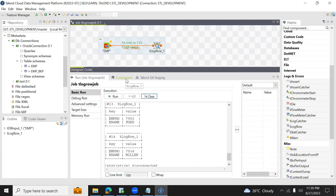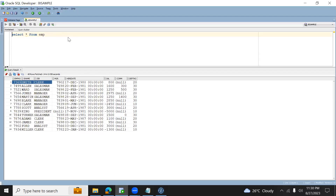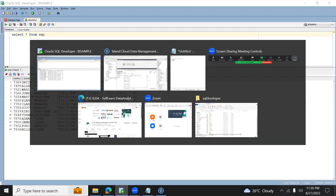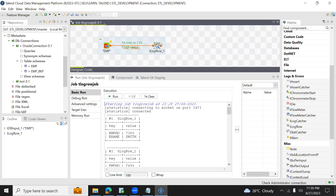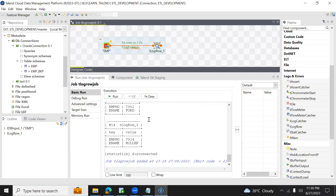I hope you now understand the purpose of tlogrow. tlogrow's purpose is only to display the output on a console — it is not storing anywhere, just displaying output on the console. We generally use this option during development or debugging a particular job to see how the output looks. Similar to running select * from EMP in SQL Developer, we use tlogrow to temporarily display output and verify how many rows and columns are being processed. I hope this is helpful. Thank you.